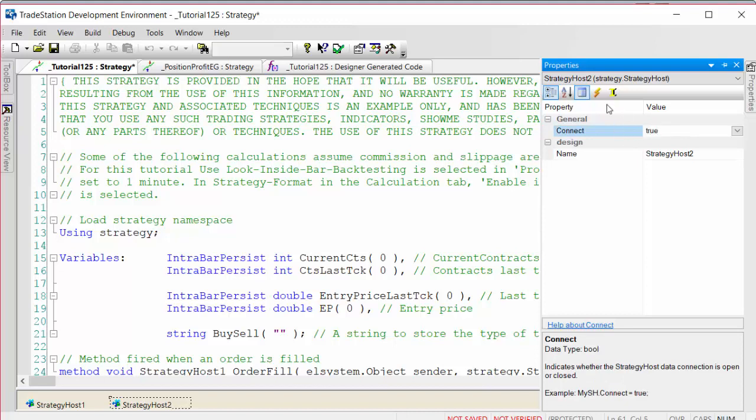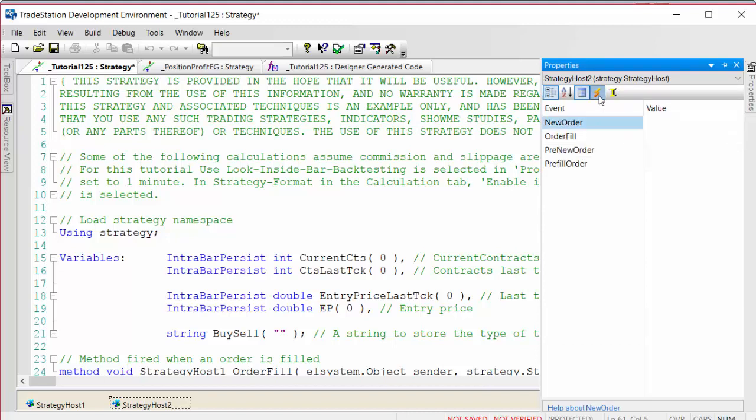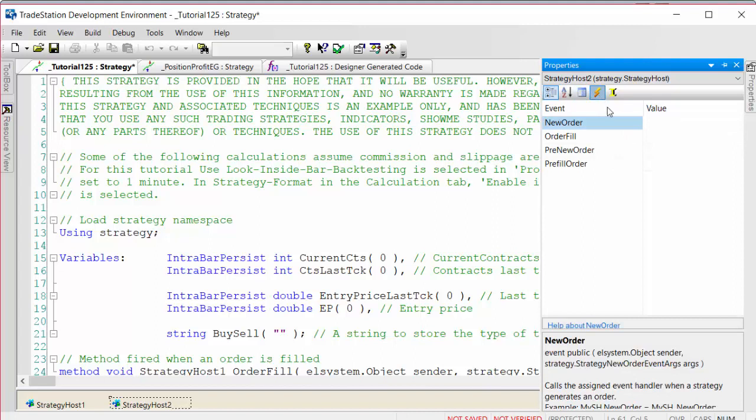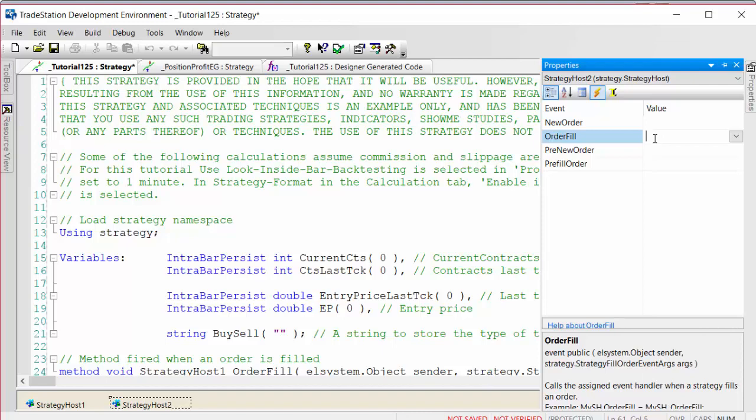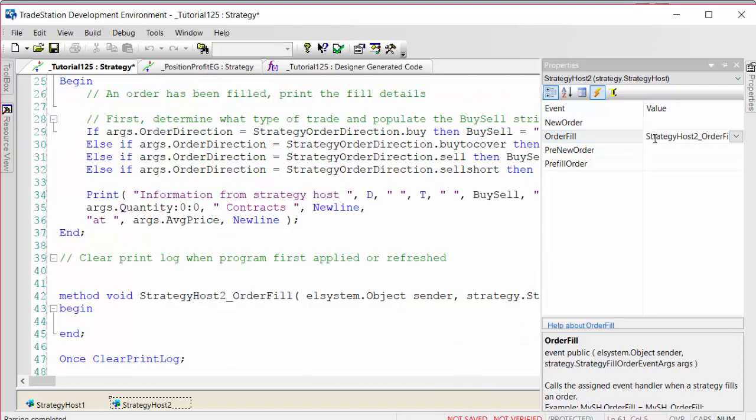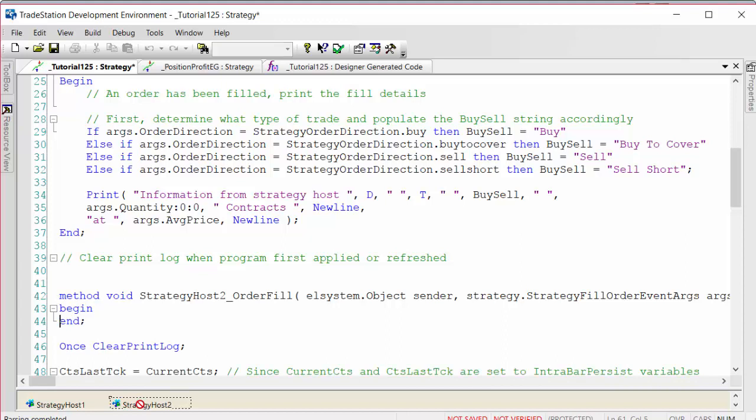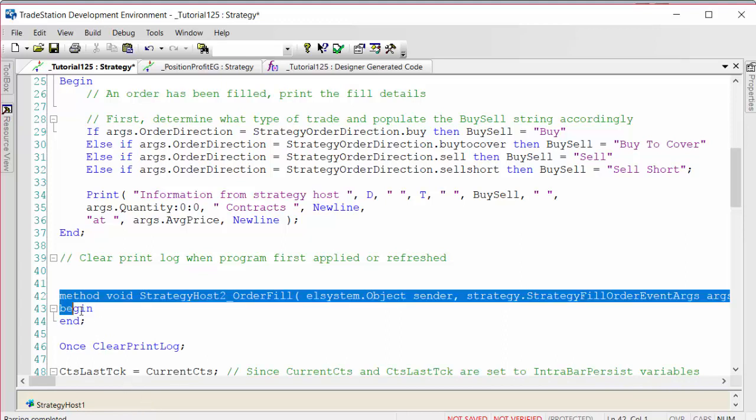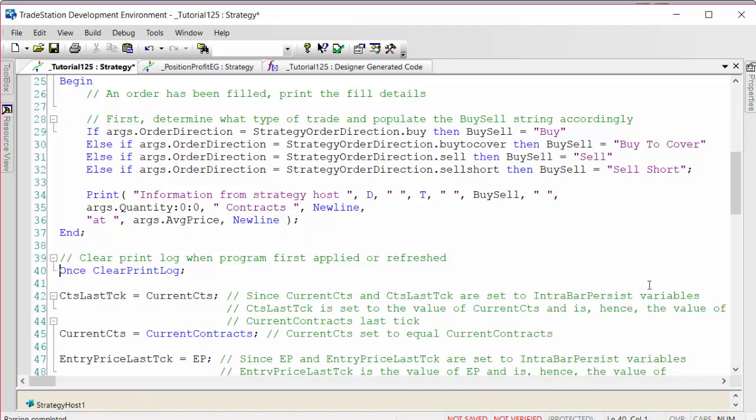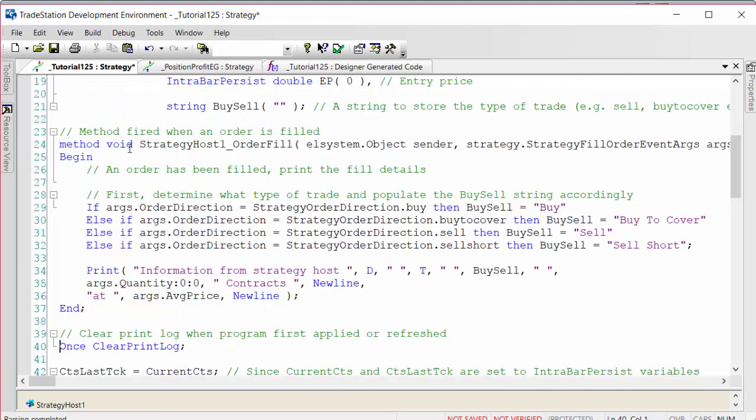First I would set the connect to be true, and then to create the event that we want, we want an order fill event. Simply go to the box next to order fill and double click that, and then you get some new code generated. I'm just going to delete this because we don't need an additional strategy host.